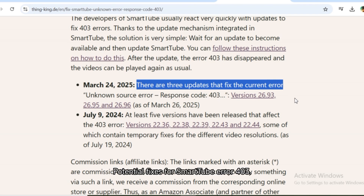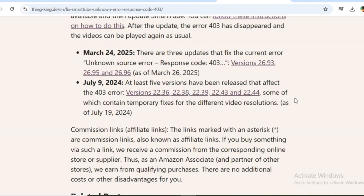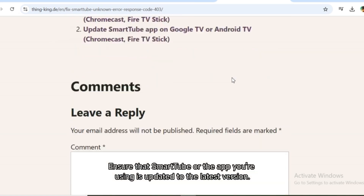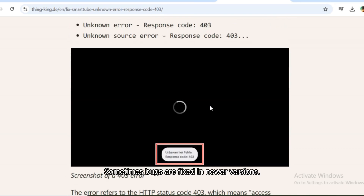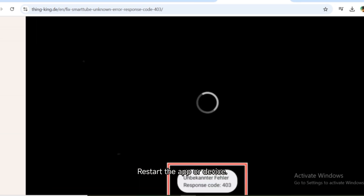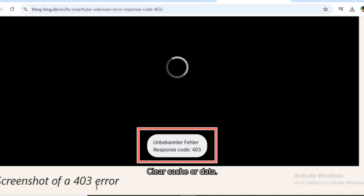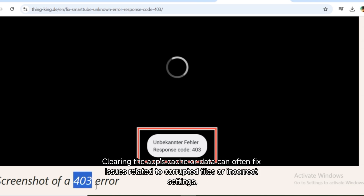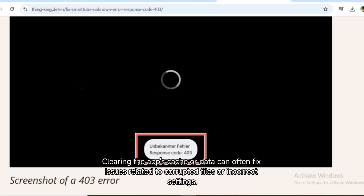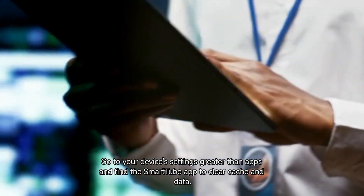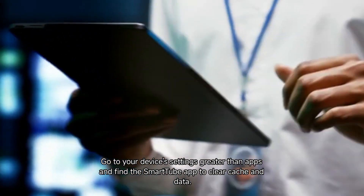Potential fixes for SmartTube Error 403. Check for app updates — ensure that SmartTube or the app you're using is updated to the latest version, as bugs are sometimes fixed in newer versions. Restart the app or device, as a simple restart can resolve temporary issues or refresh the connection. Clear cache or data — clearing the app's cache or data can fix issues related to corrupted files or incorrect settings. Go to your device's settings, then apps, and find the SmartTube app to clear cache and data.